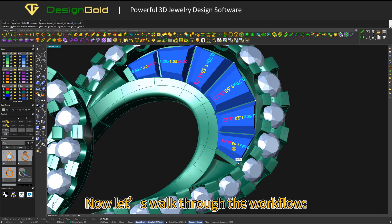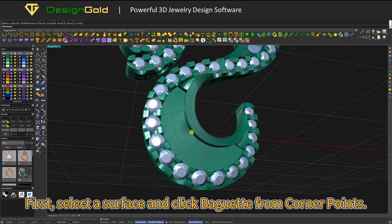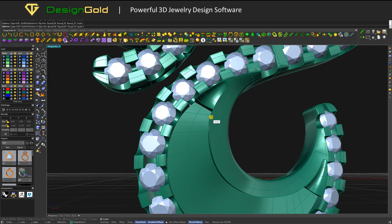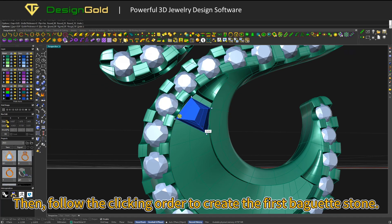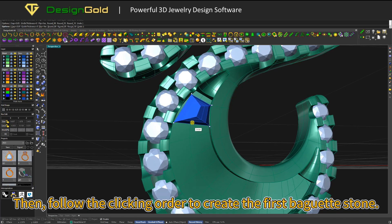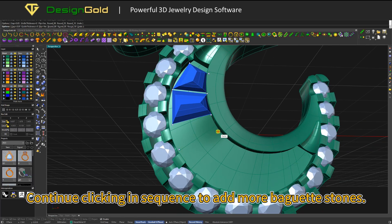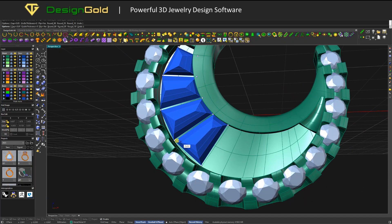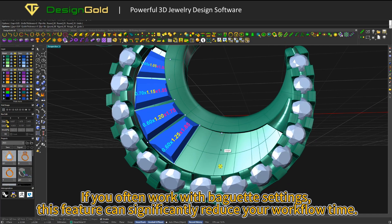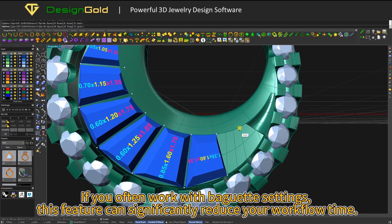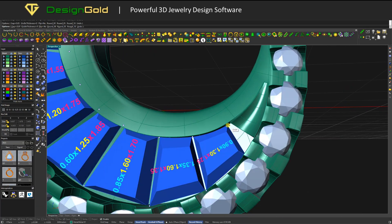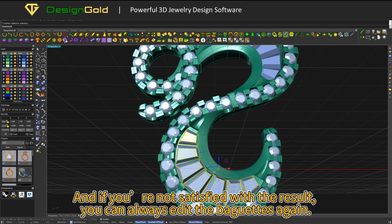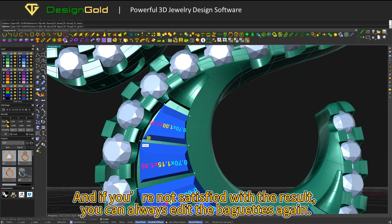Now let's walk through the workflow. First, select a surface and click baguette from Corner Points. Then follow the clicking order to create the first baguette stone. Continue clicking in sequence to add more baguette stones. If you often work with baguette settings, this feature can significantly reduce your workflow time. And if you're not satisfied with the result, you can always edit the baguettes again.